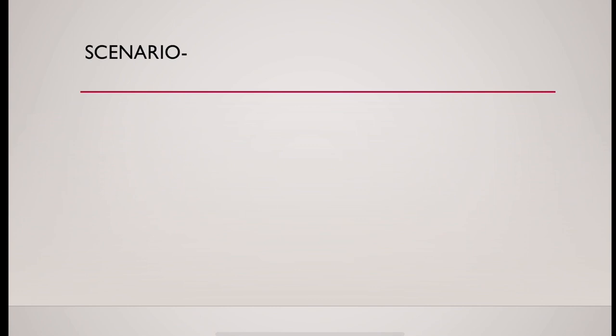Scenario: what are the scenarios we can expect? In examination, there could be thyroid swelling.